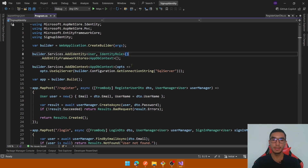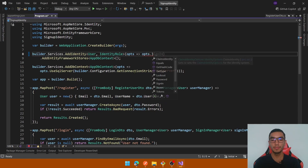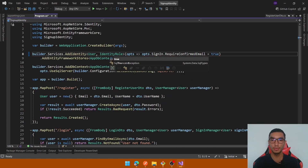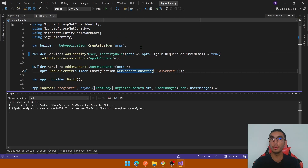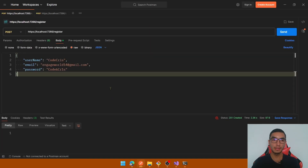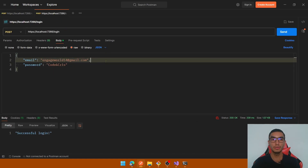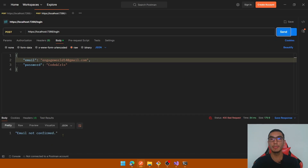Scroll up to the identity configuration and add a new option to require confirmed email — set this property to true. Run the project and try to login. In Postman, register a user with username, email, and password values and send the request — it returns a successful status code. Now go to the login request with the email and password and it returns a bad request because the email is not confirmed.